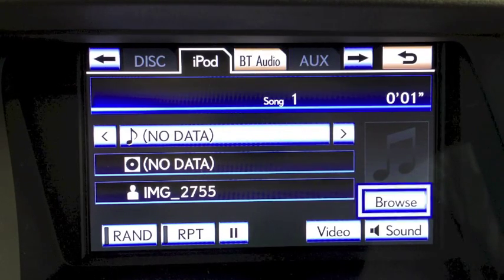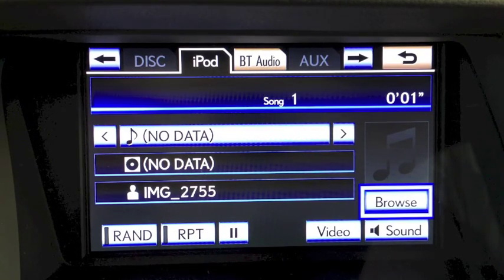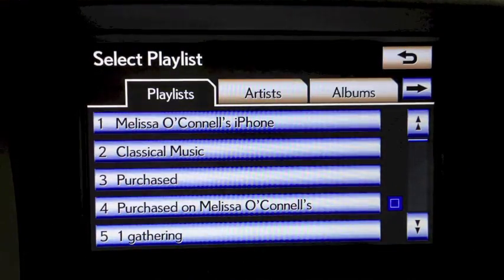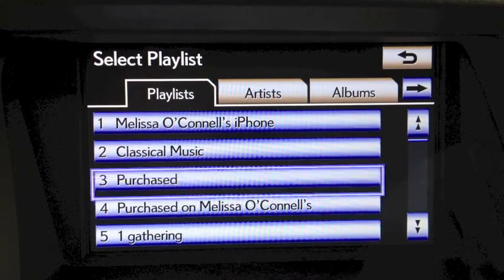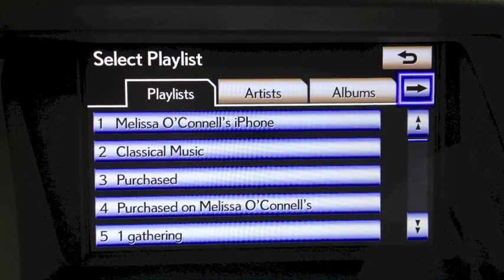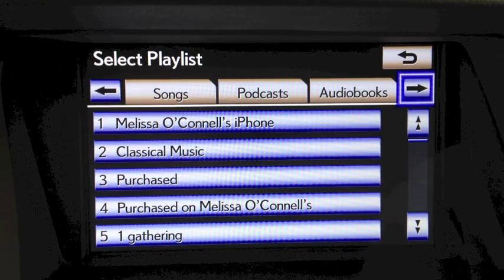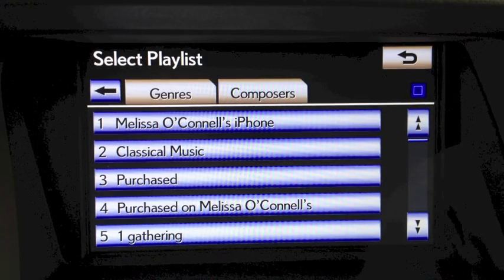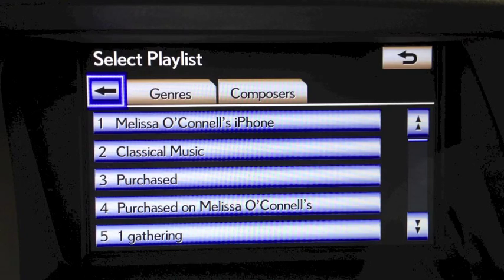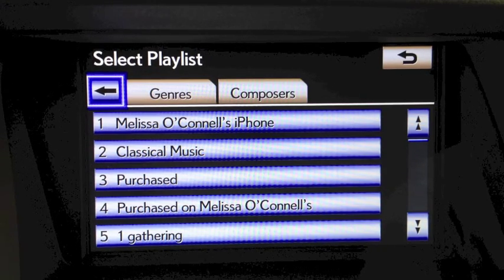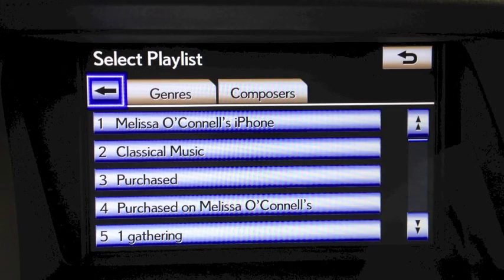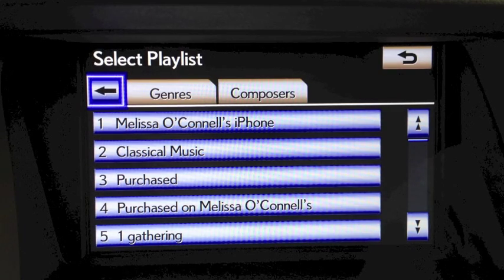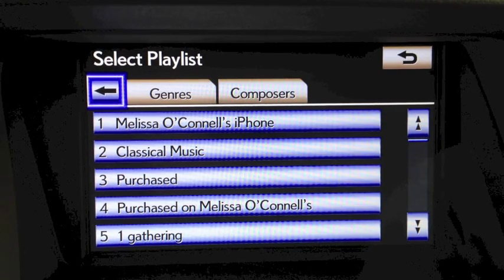You'll notice that your screen is going to change and offer you a browse feature. Just choose browse. Now you have access to your playlists, your artists, albums, and arrowing to the right you have songs, podcasts, audio books, genres, and composers. This is going to look a little bit more like the menu that you have available on your device itself, but it gives you more control in the vehicle. So if you would like to control your music through the vehicle, plug into USB, and keep in mind it'll always keep that battery charged as well.